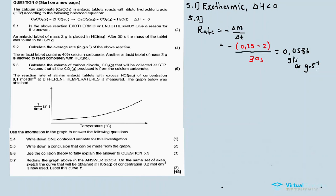Question 5.3: the antacid tablet contains 40 percent calcium carbonate. Another antacid tablet of mass 2 grams is allowed to react completely with hydrochloric acid. We need to calculate the volume of carbon dioxide collected at standard temperature and pressure (STP), assuming all the carbon dioxide is produced from the calcium carbonate.